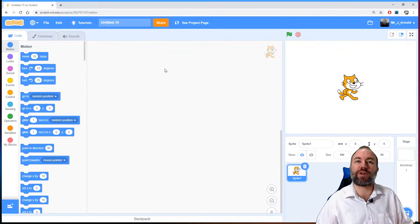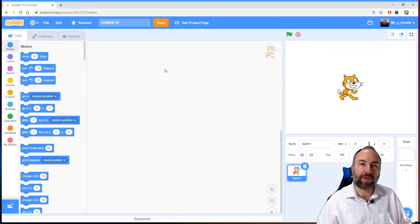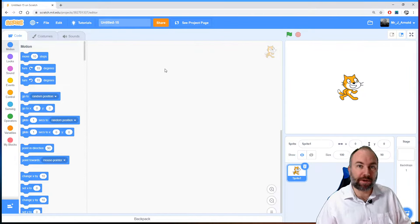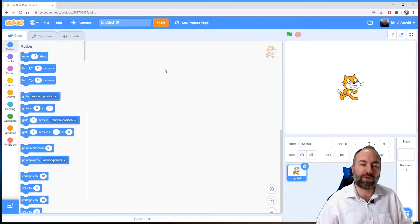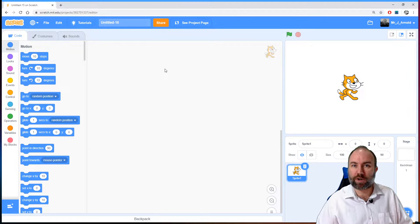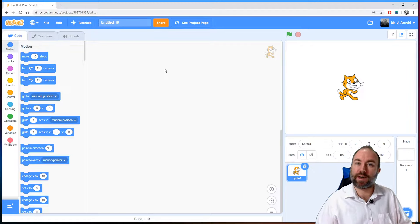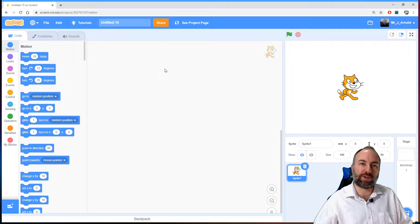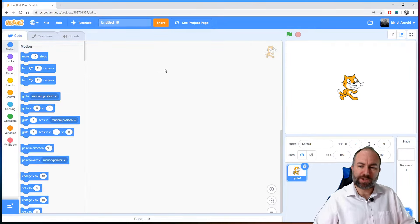Once you've learned the basics of programming in Scratch, you can then learn other programming languages quite simply. There are other tutorials I'm doing on the BBC Micro:bit, which uses block coding that's very similar to the Scratch block coding we're going to look at now. If you haven't looked at them before, that will be a good next step to consider.